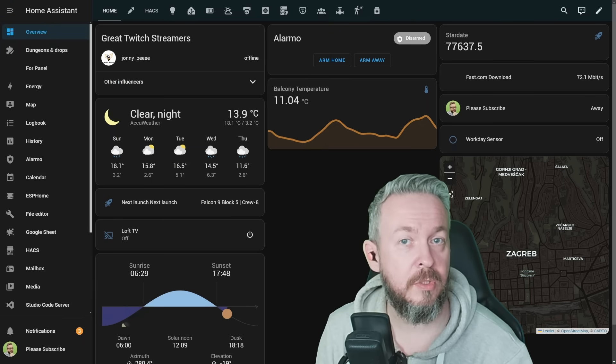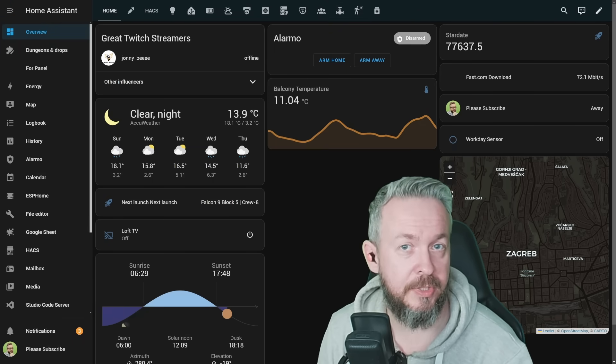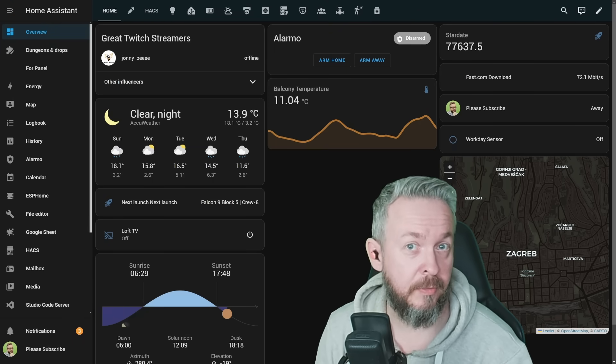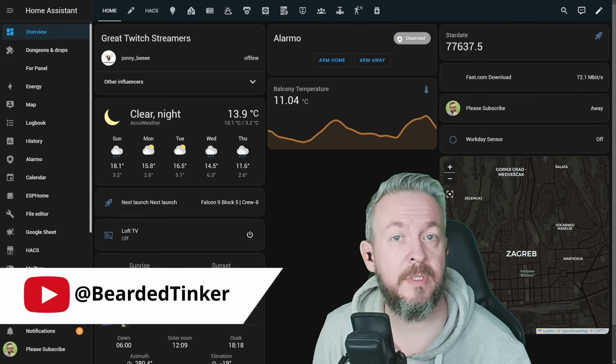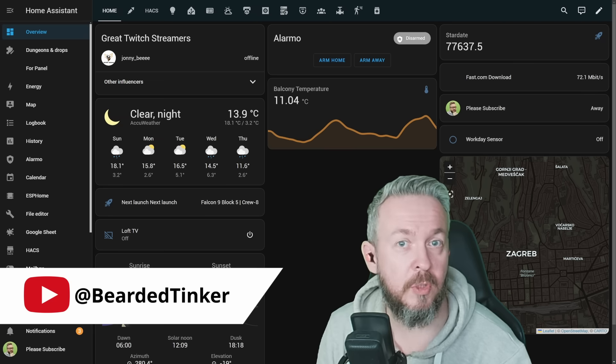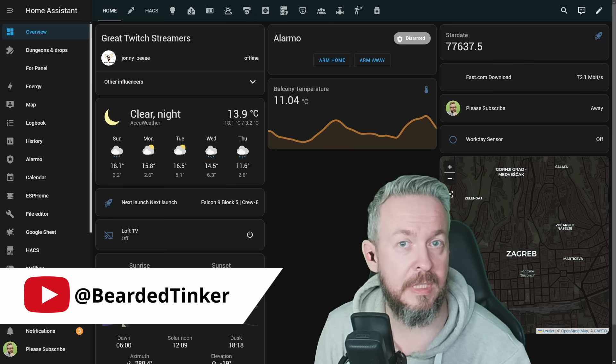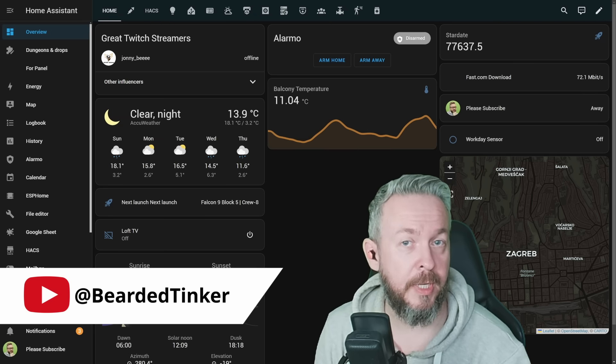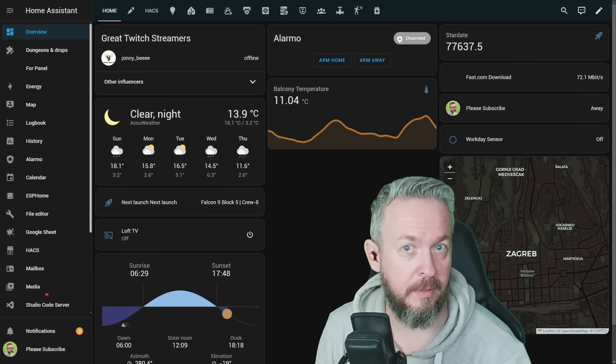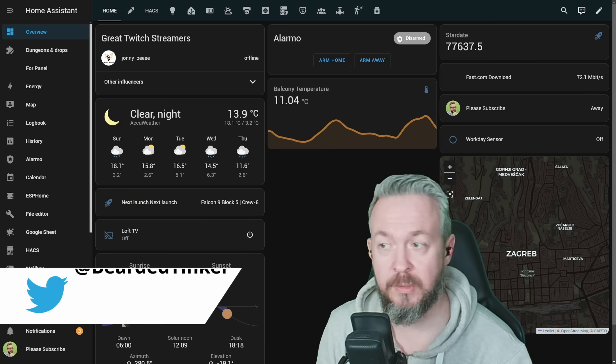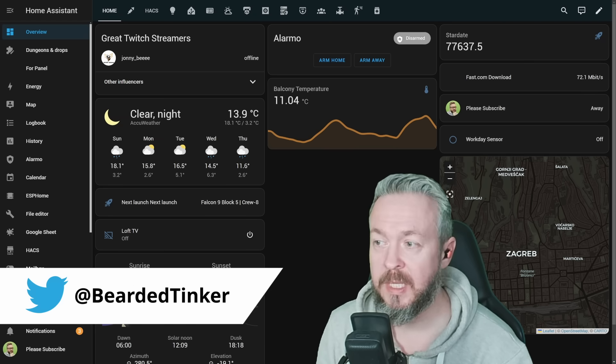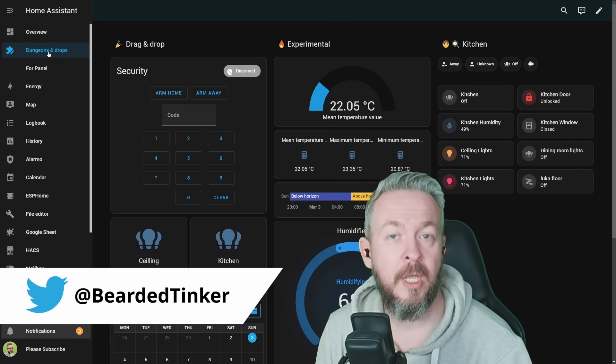Well yes, the biggest news not just for this release, for this year, but for the last couple of years for a lot of Home Assistant users is drag and drop functionality, or Dungeons and Dragons, or in my case, Dungeons and Drops.